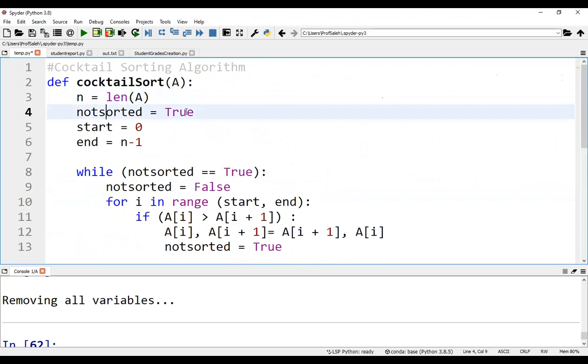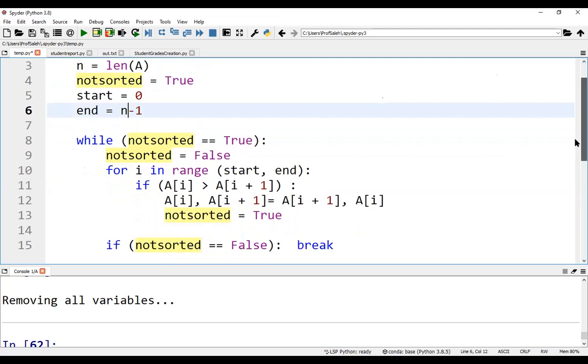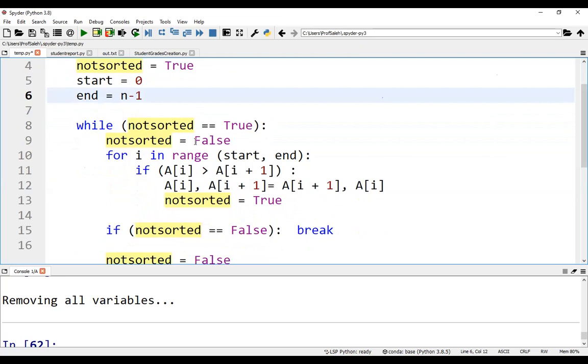Not sorted equals true, start index zero, end index N minus one. In the external loop, while not sorted is true, we set not sorted to false.